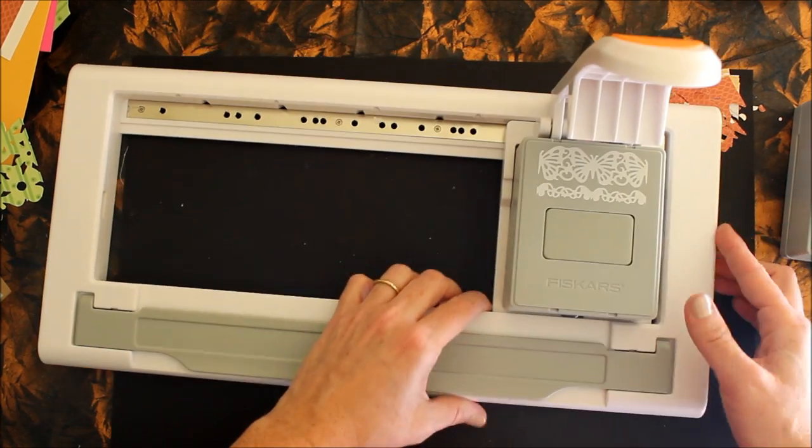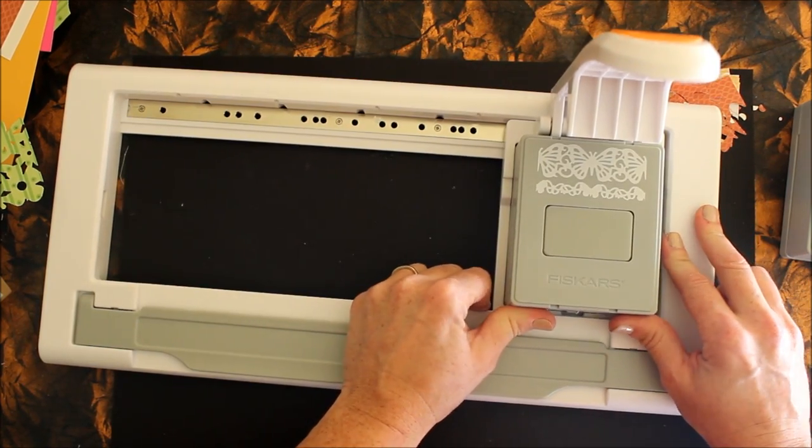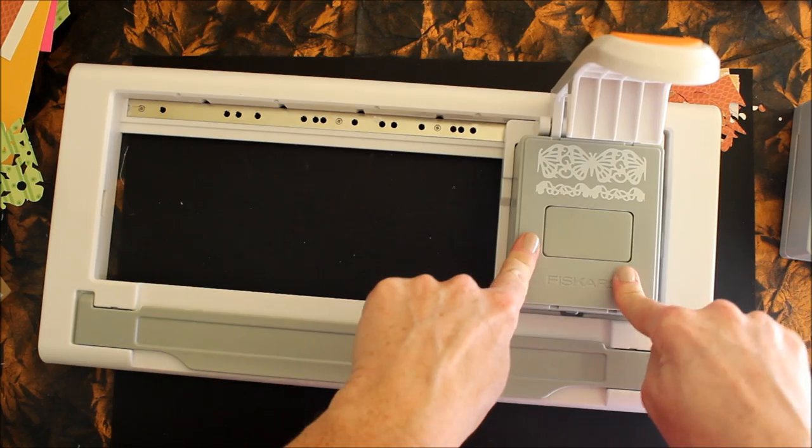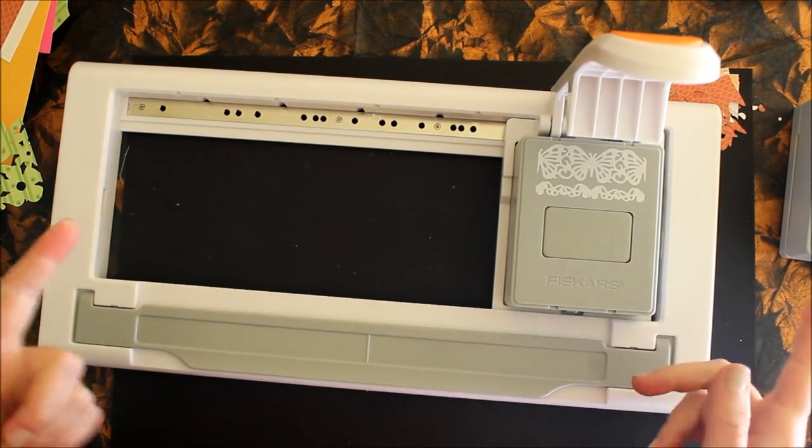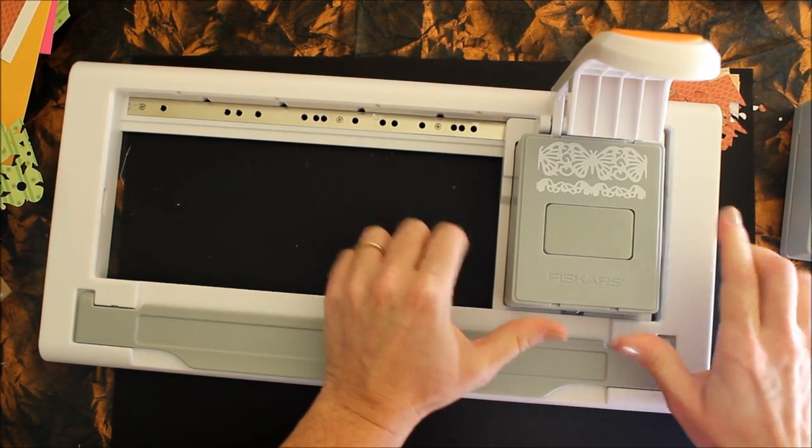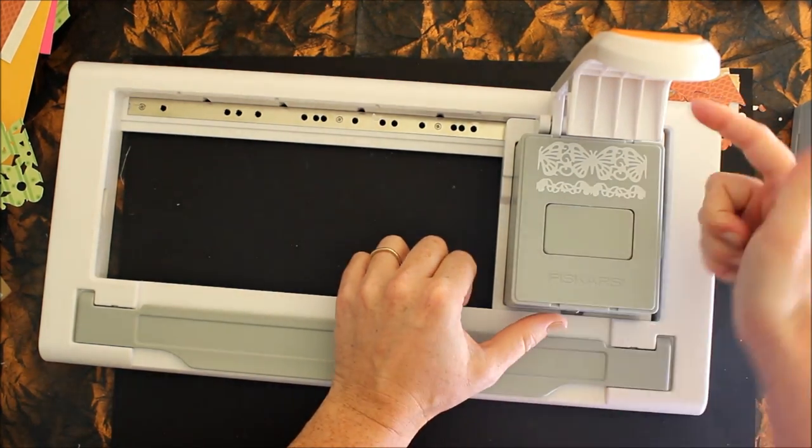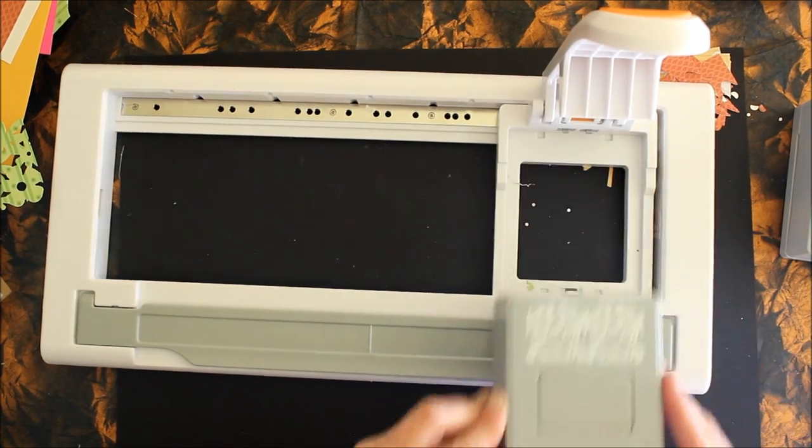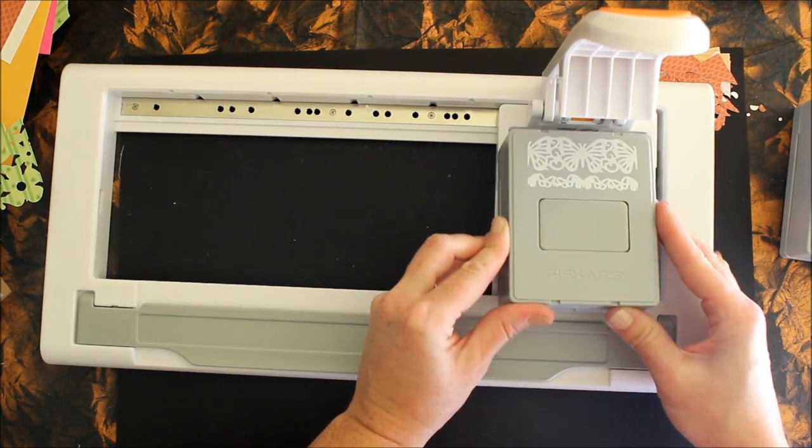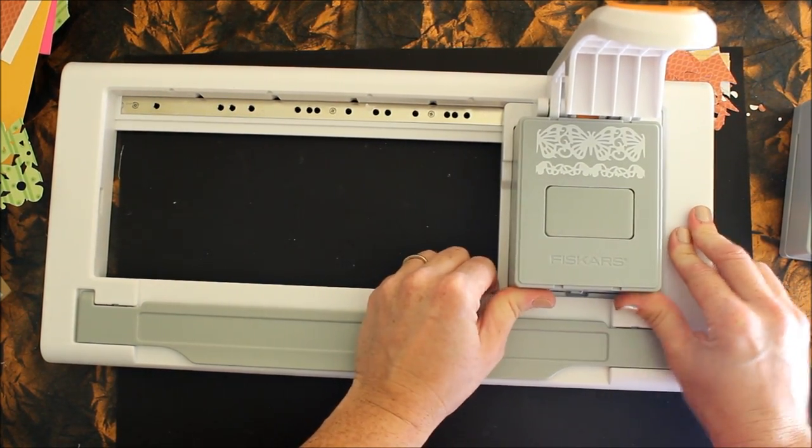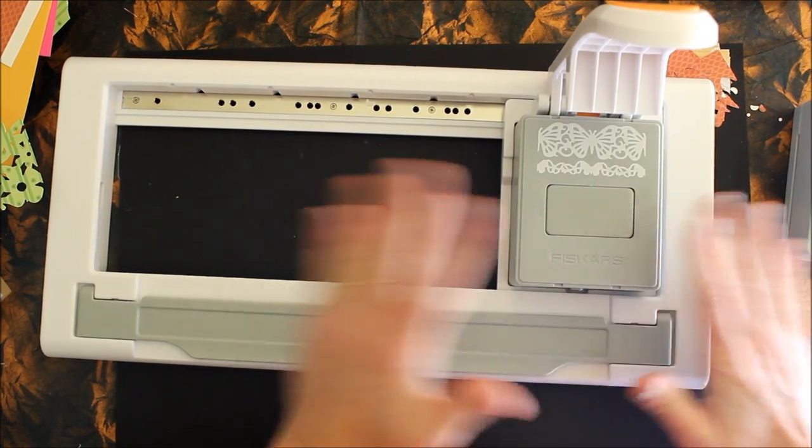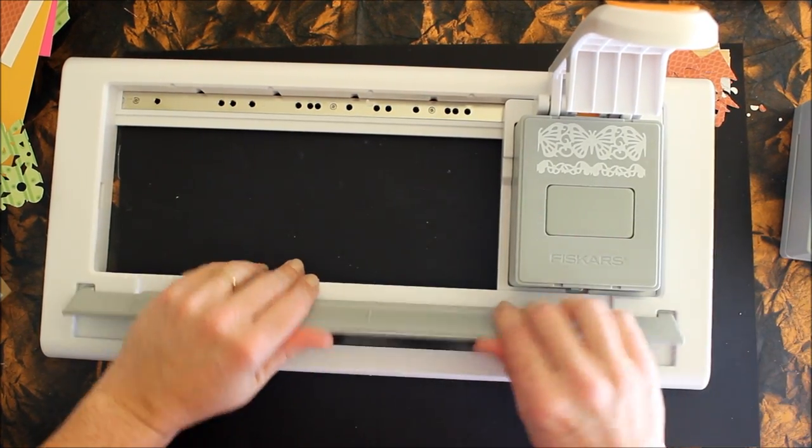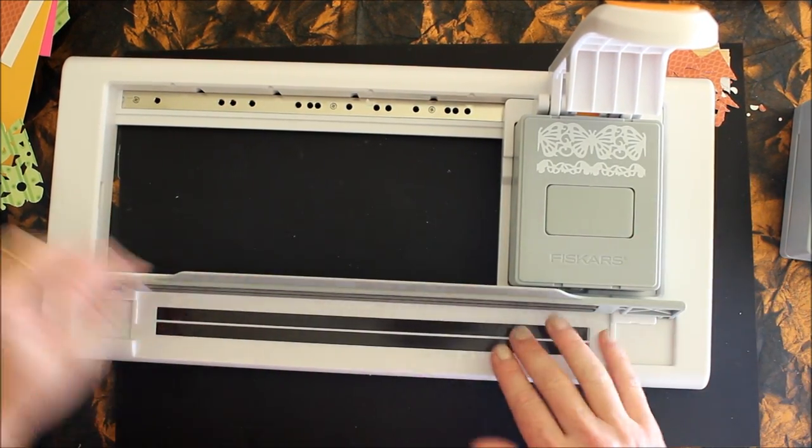To insert the cartridge, you slide it into the little carrier and then just pop it down. You can hear it lock in. To remove it, you just push it backwards, there's a little spring back here, and then pull it out.